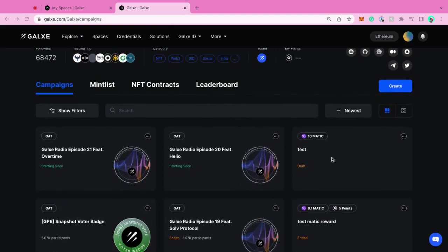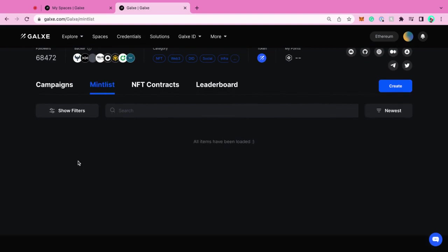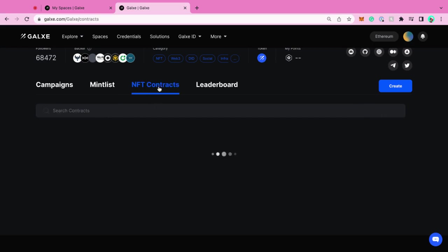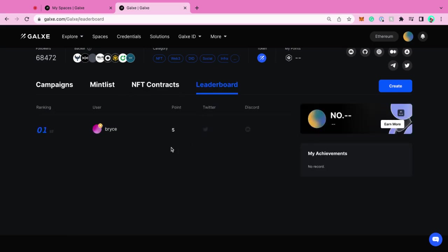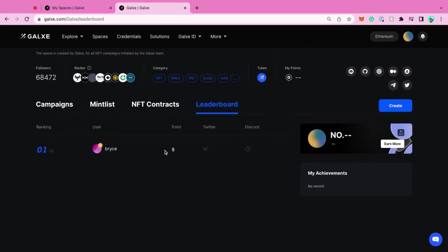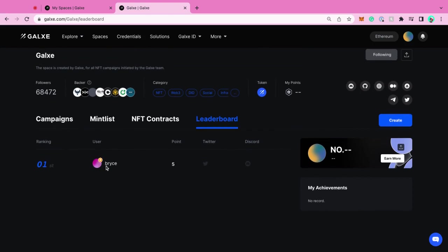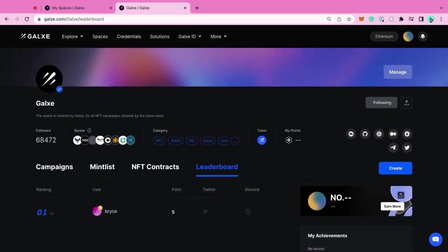You would see all the campaigns you've done in the past. You would also see Mintless - a new feature. This is basically if you're thinking of dropping a new NFT project and want to allow some people on it, you can have a campaign that's Mintless. NFT contracts, and then also the leaderboard is when you would attribute those points to people. You would see the top performing users in your space. The leaderboard and the points are across all of your campaigns, so it's really specific to your brand.